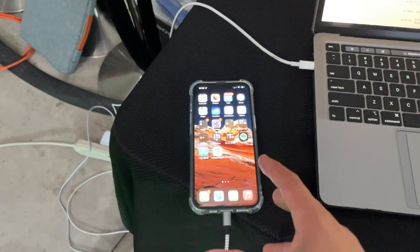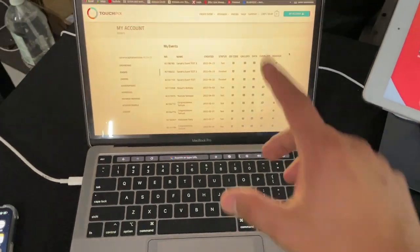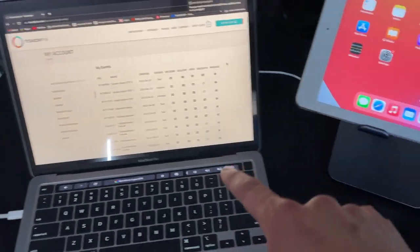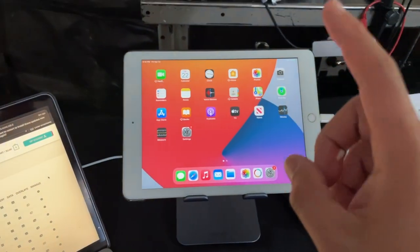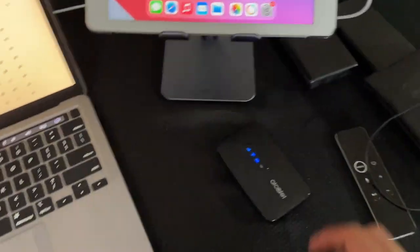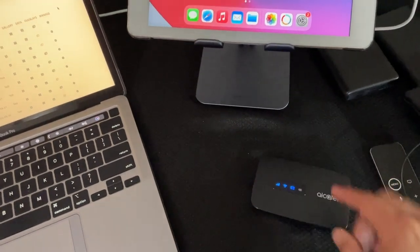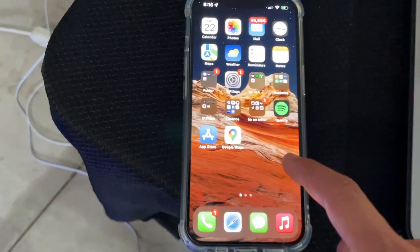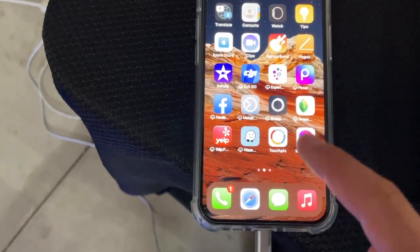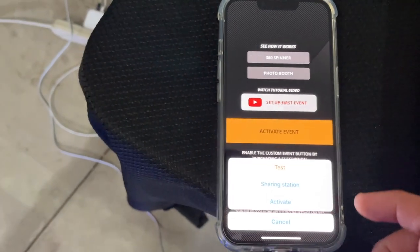This is how it looks to be inside TouchPics as a 360 photo booth operator. I have my phone that I'm going to use to record the event, my laptop, and my iPad — also known as a sharing station — connected to a mobile hotspot, also known as a little jetpack. I'm going to grab my phone and open up the application called TouchPics, then go to Activate Event.